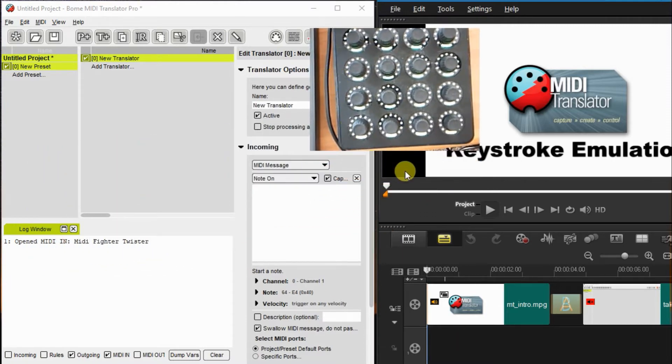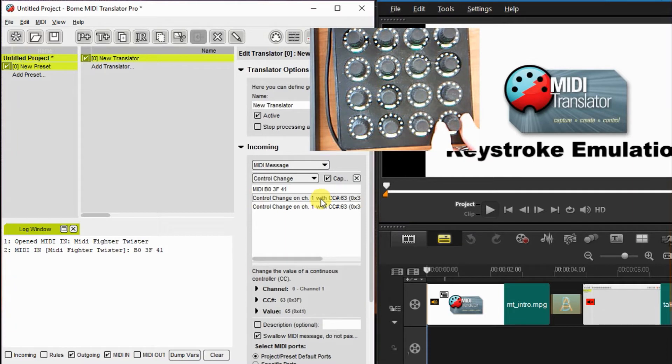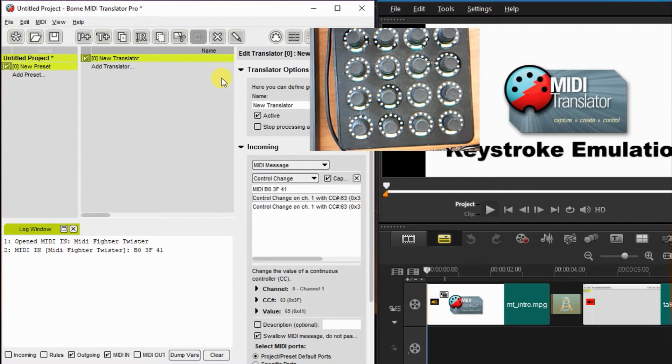I'm going to twist the knob to the right a little bit and you can see the value coming through here. You can't see the whole thing. I'll expand it in just a second and by clicking on it, it moves it up to the incoming translator itself.